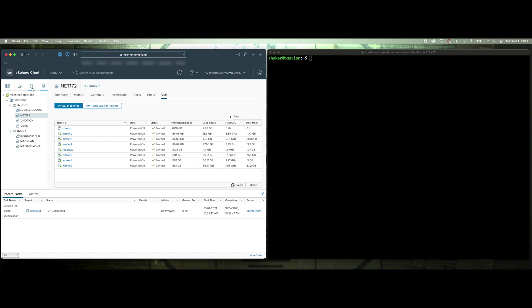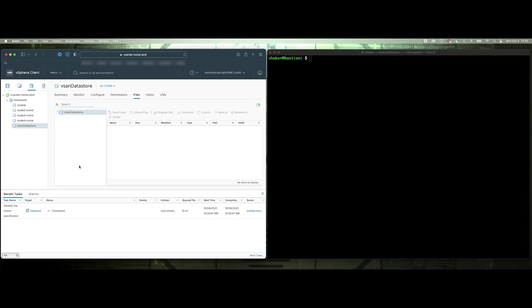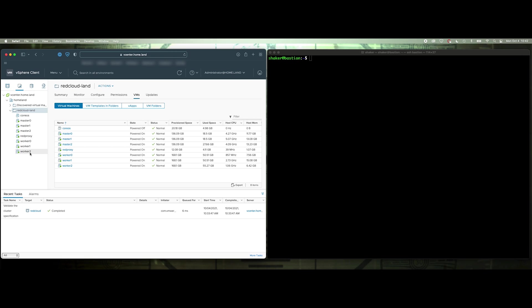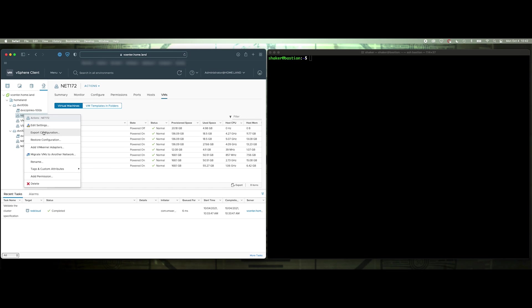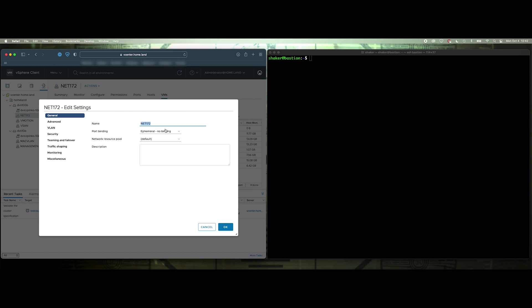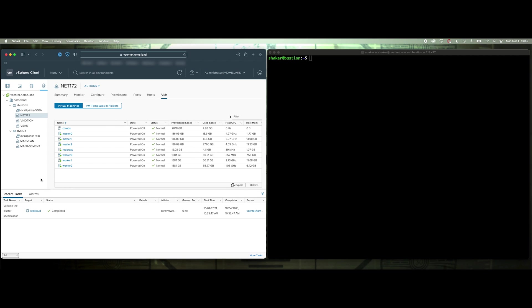I will also link the documentation pages for setting up the load balancer ingressing into your environment for the load balancer config in the description below. Anyway, let's go ahead and get that set. I just wanted to show you that networking part because if you're on VMware, you definitely have to make sure that you set this to accept for your network.